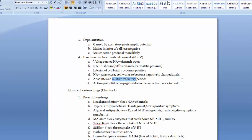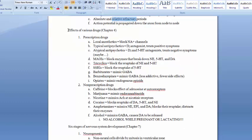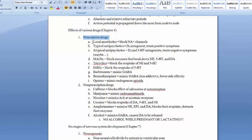Chapter 4 is about ligands and neurochemistry. A ligand is anything that binds to a receptor. We have endogenous ligands like neurotransmitters, and exogenous ligands. For the midterm, focus on exogenous ligands — the effects of various drugs. These are organized into prescription drugs and non-prescription drugs. Most drugs work at the synapse, but local anesthetics are an exception — they work by blocking sodium channels, preventing action potentials and thus blocking pain in a particular area.